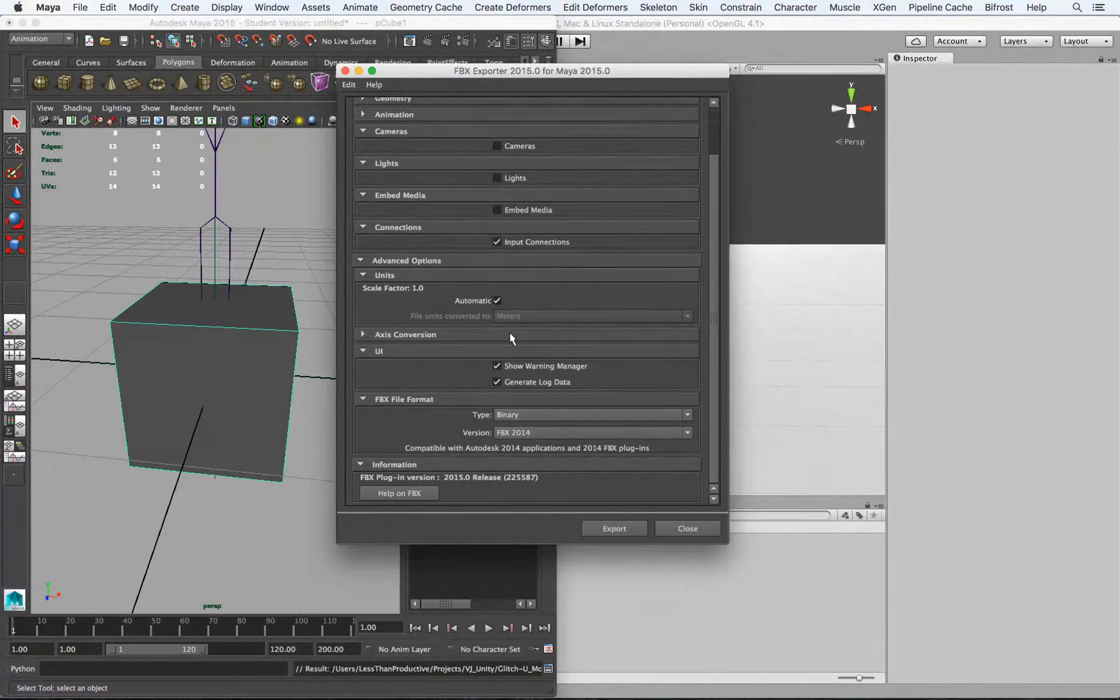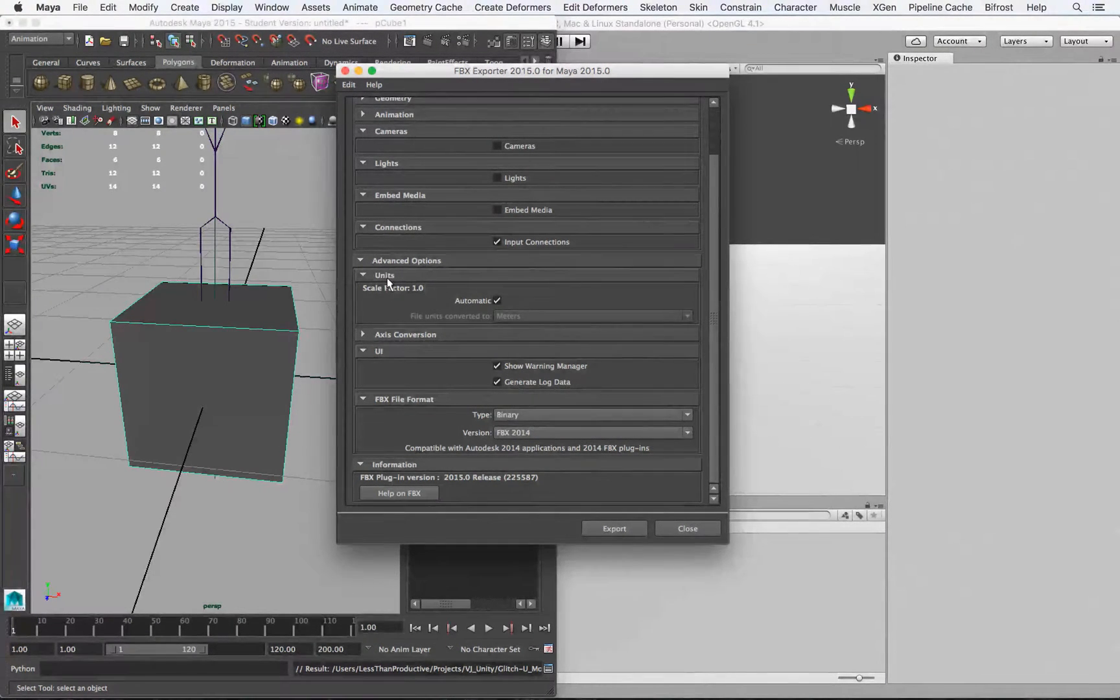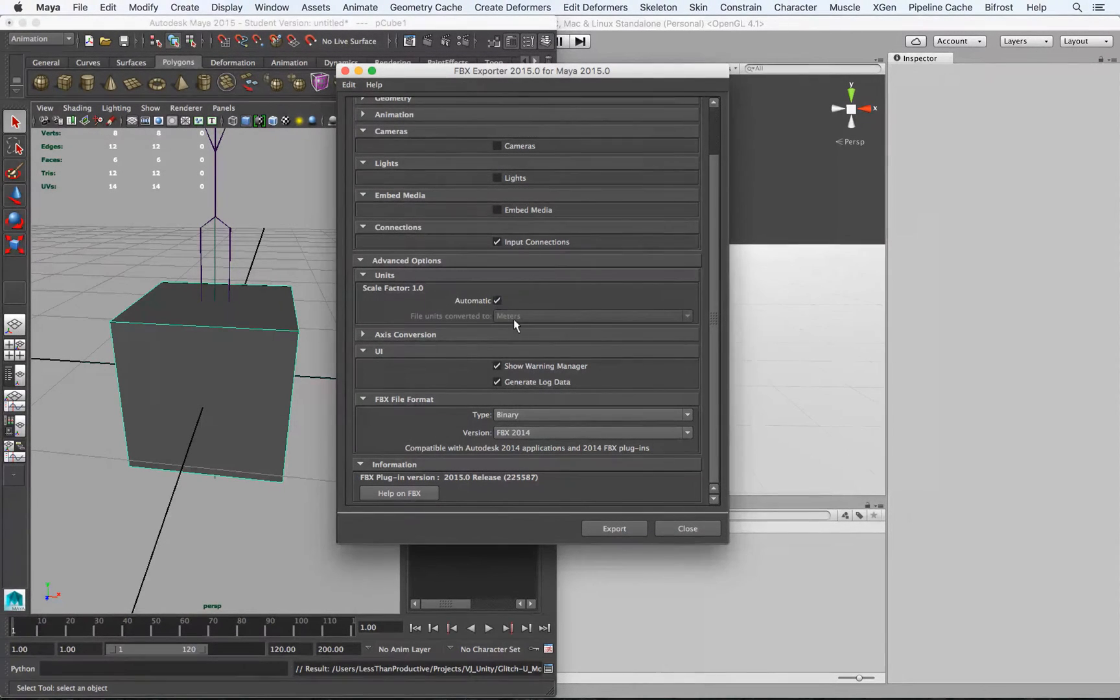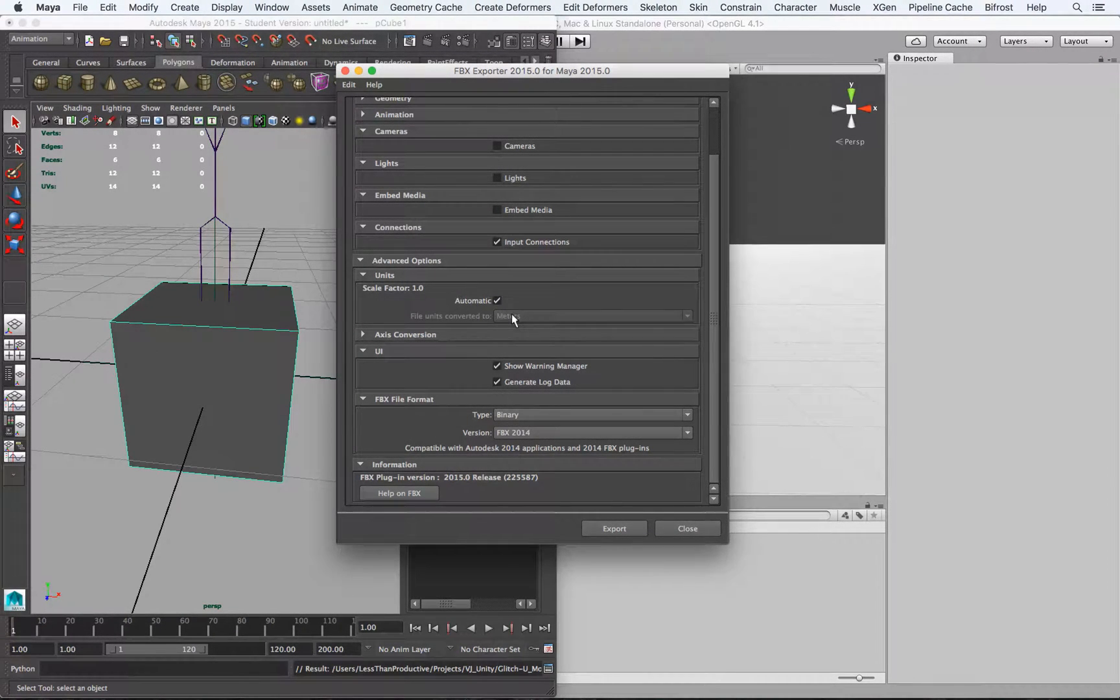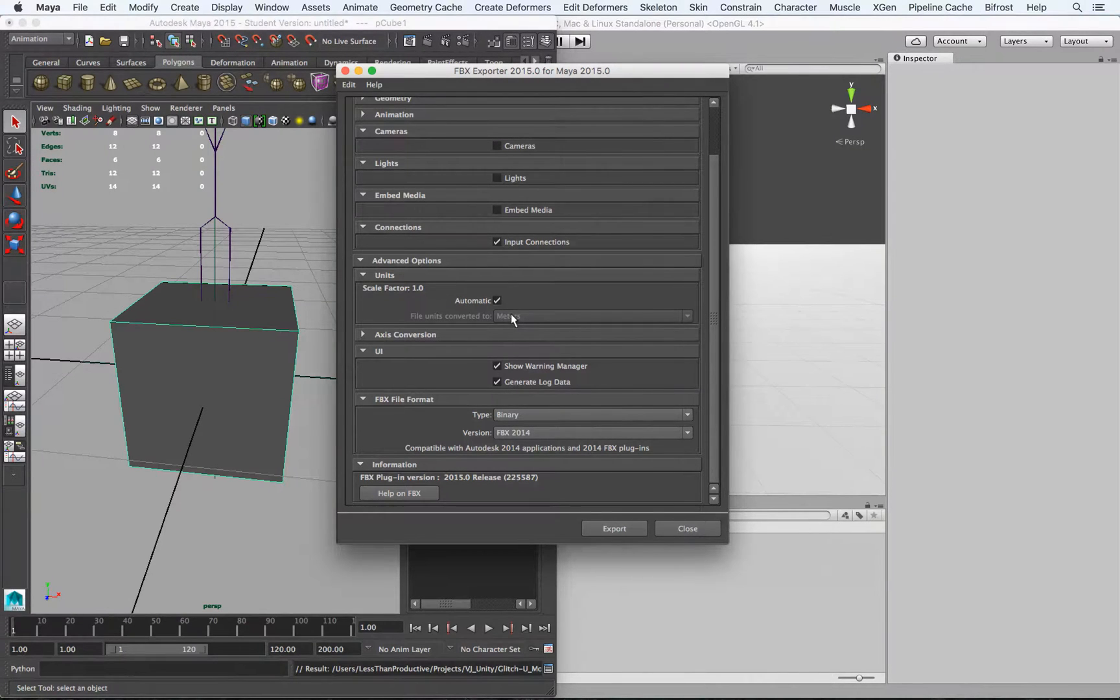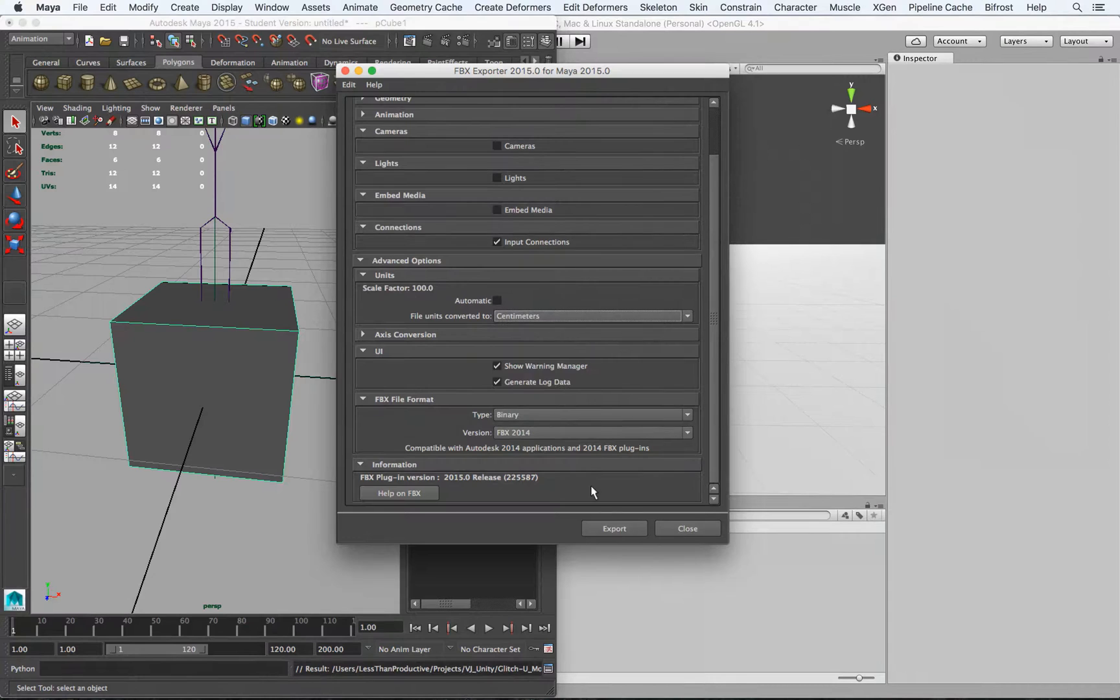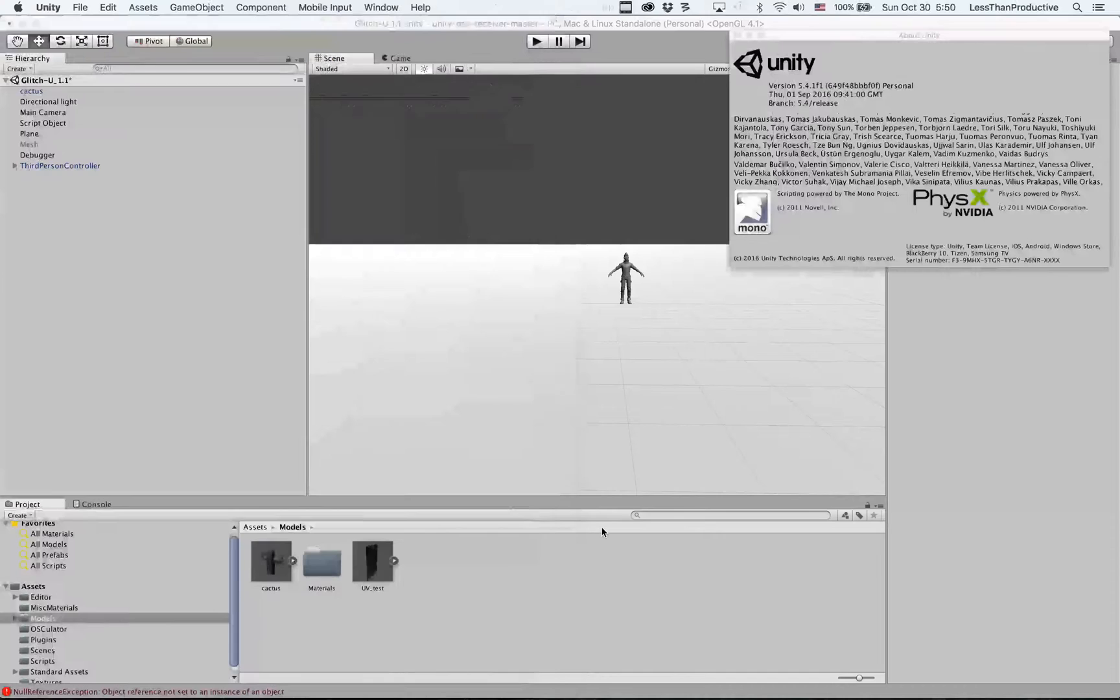And the important part is at the Advanced Options in Units. So automatically it's going to be set to meters, matching whatever the units are for the actual scene. But we want to uncheck that and convert that to centimeters. And export that.